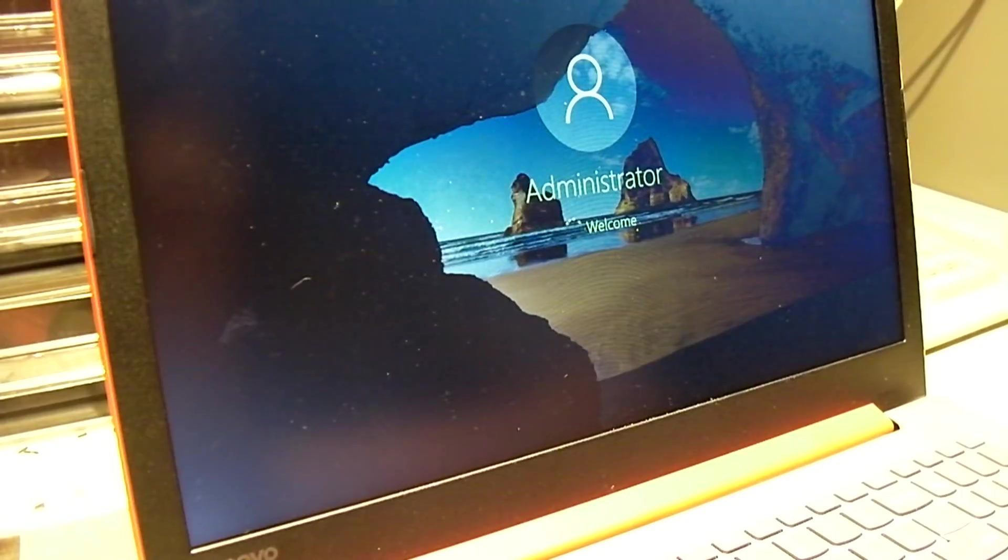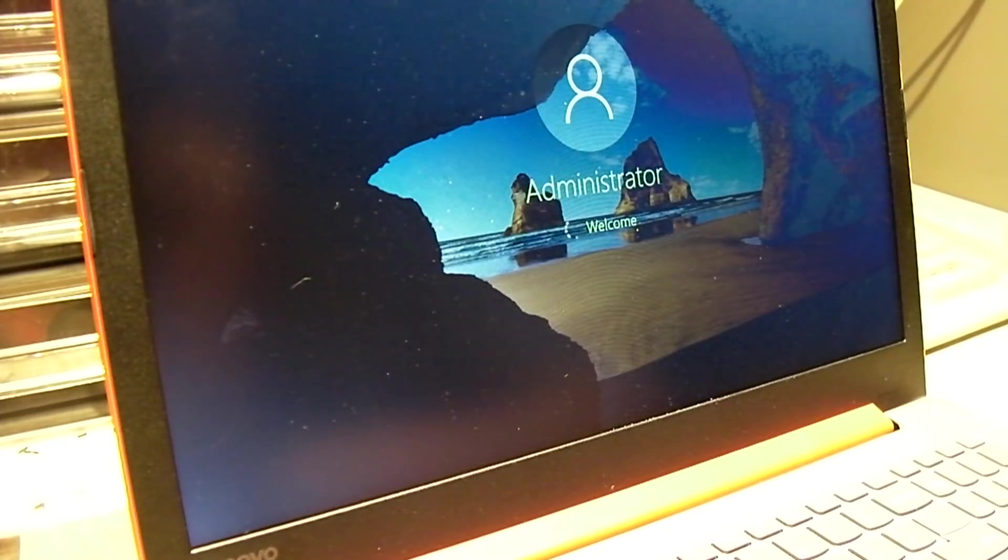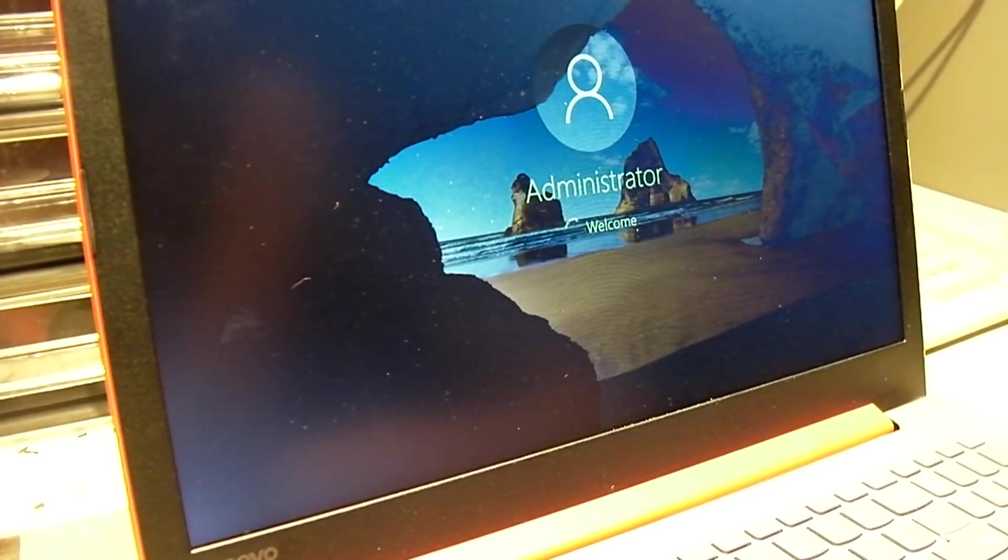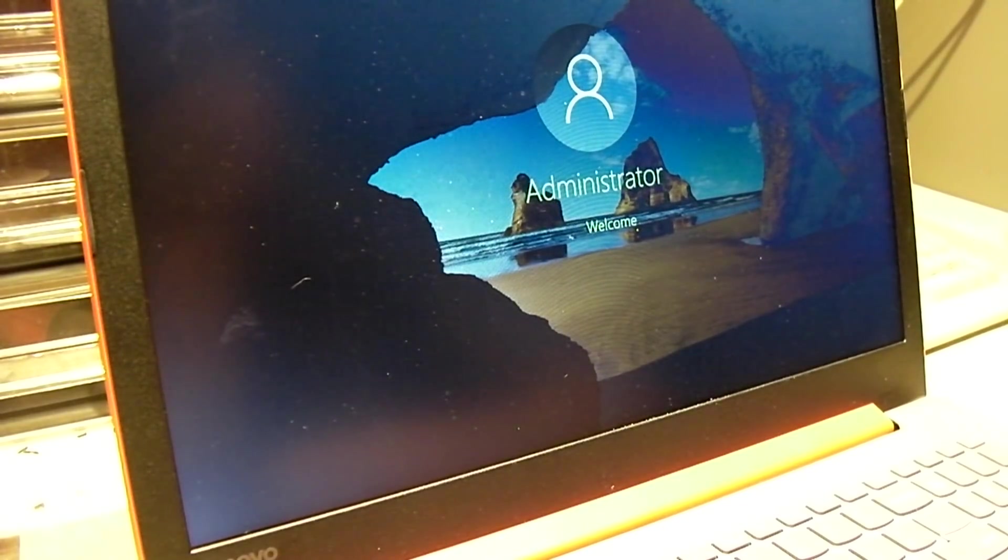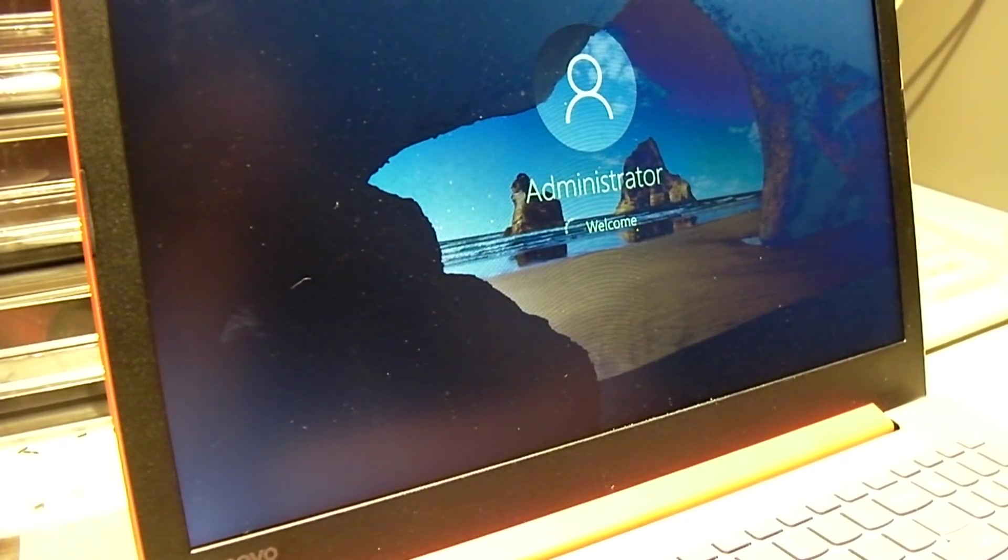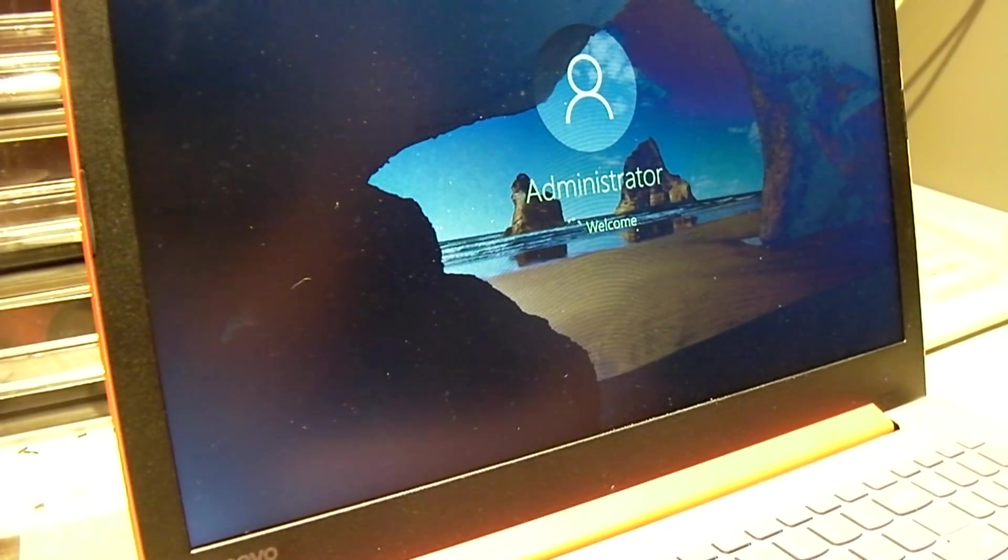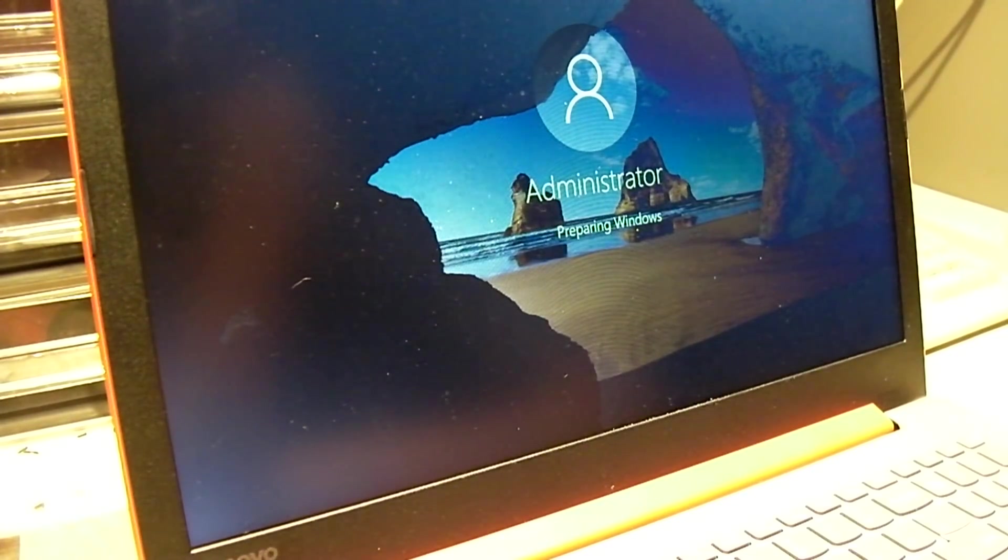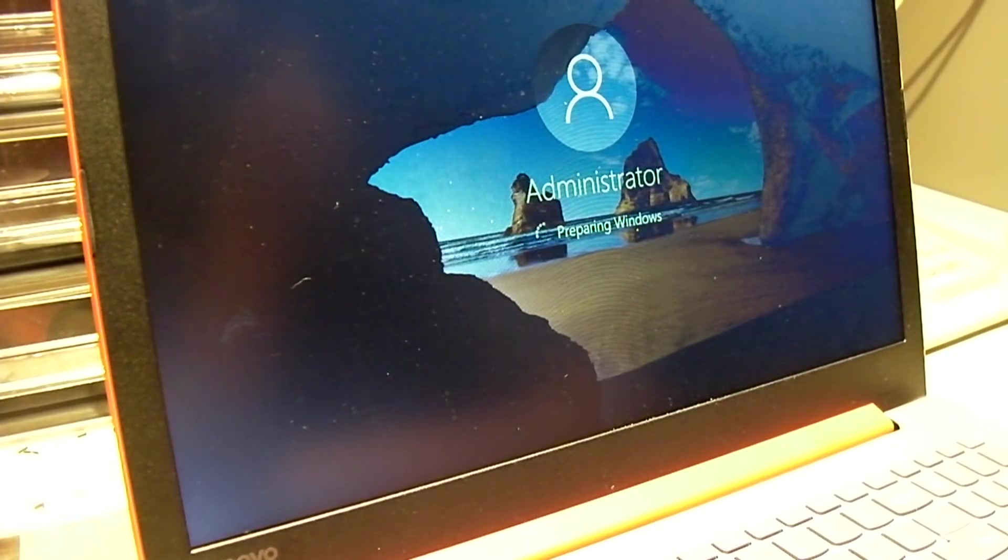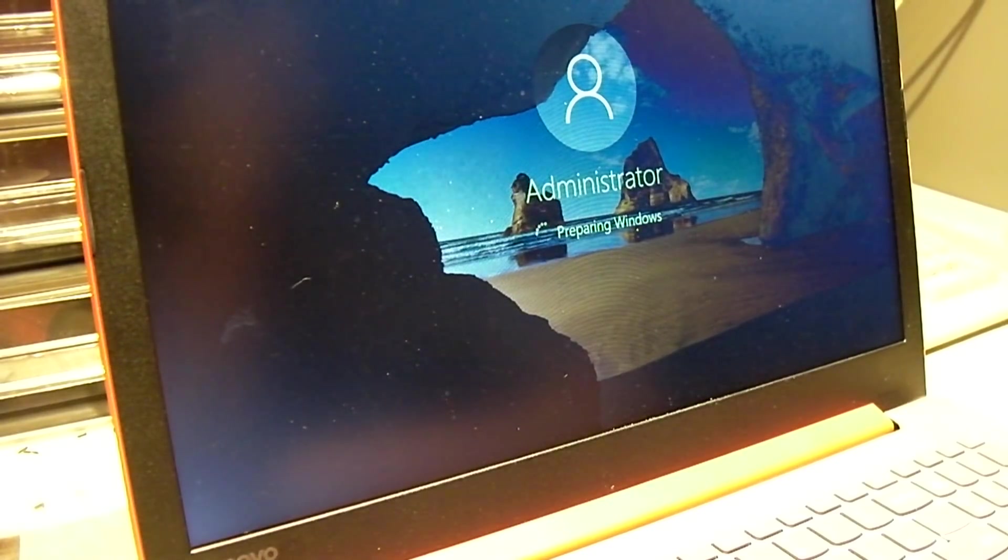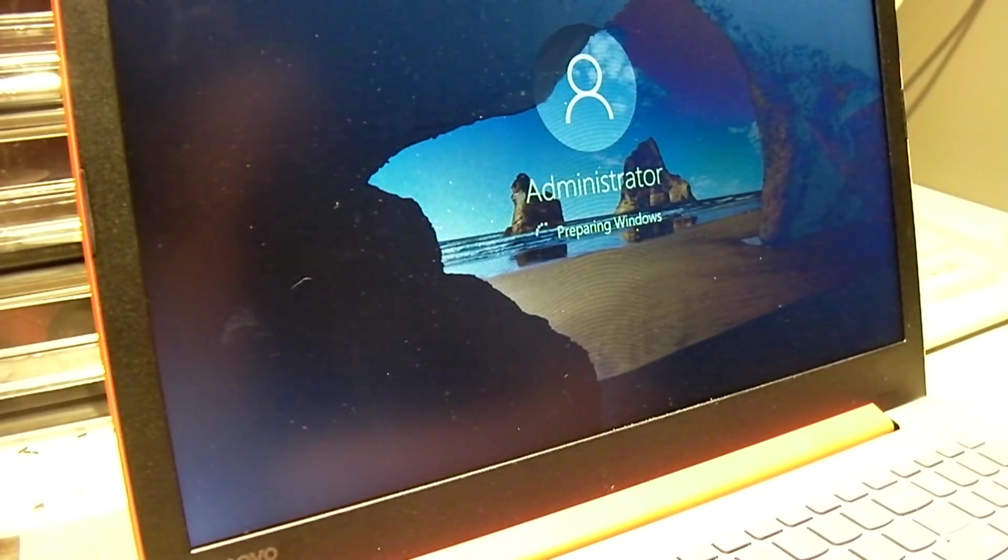This will be probably the first time this thing has ever logged into the built-in admin account, which is why it's taking a little bit longer. Really bizarre. That very first time logging into the built-in administrator account.